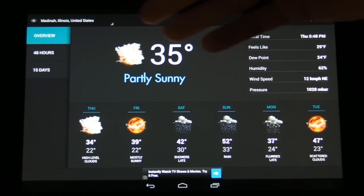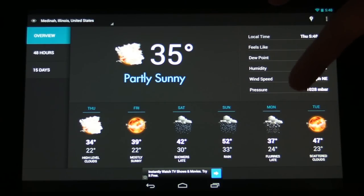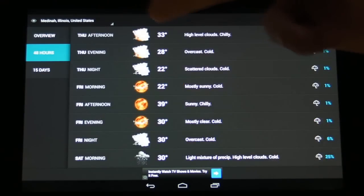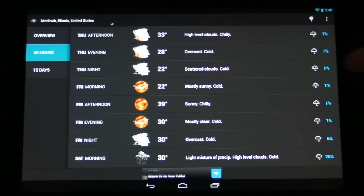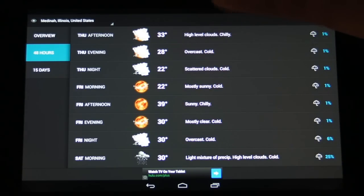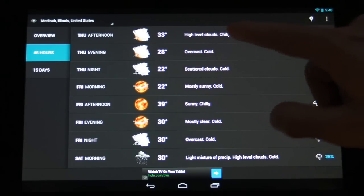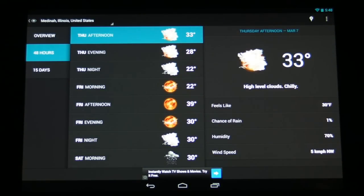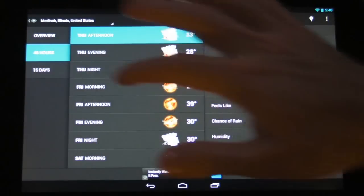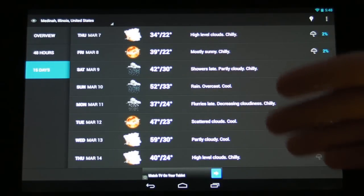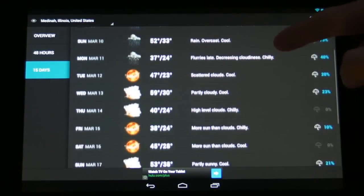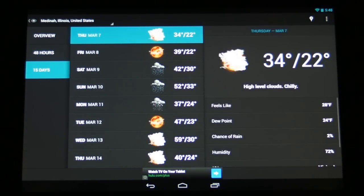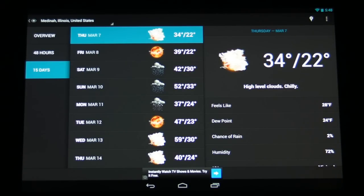So on the left hand side here we're currently on the overview tab. We also have our 48 hour forecast. We can click on the morning, afternoon, evening or nighttime and get a further breakdown of what the current weather conditions look like. And then on the 15 day forecast we have the next 15 days in the list here. And we can tap on one of those to get more details about the current weather conditions.